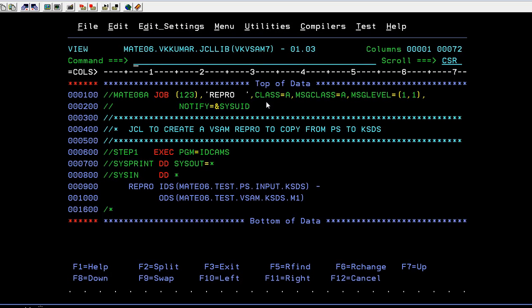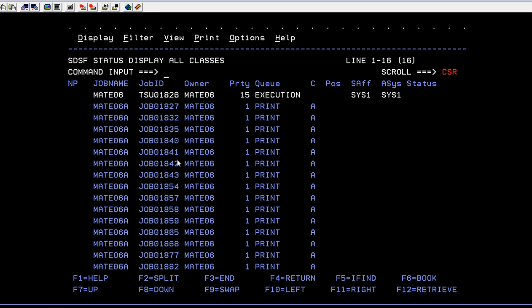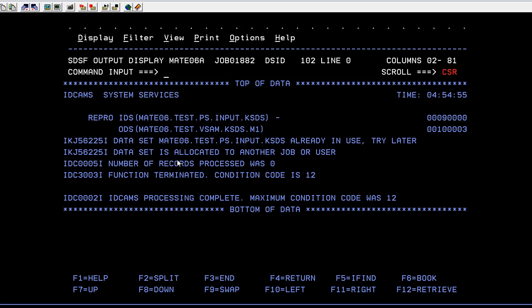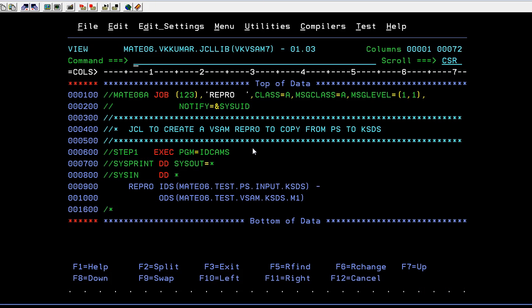Oh, something's wrong. What is the problem? The data set is already in use—KSDS. Now I understand why it's showing this.